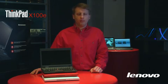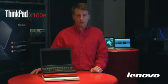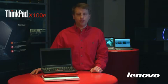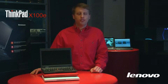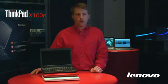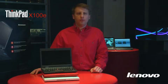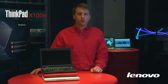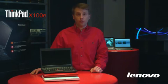It has the portability and price of a netbook while having the power of a traditional ultra-portable. Since it's a new category of system, you may wonder where the X100E fits within this continuum.